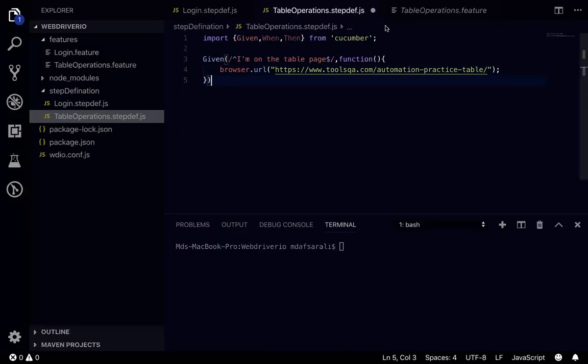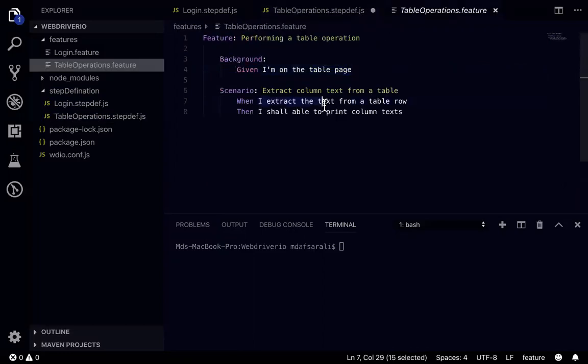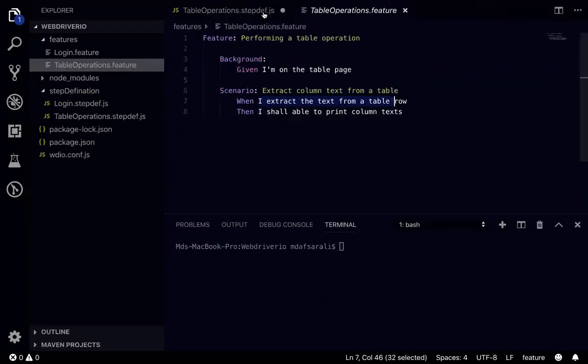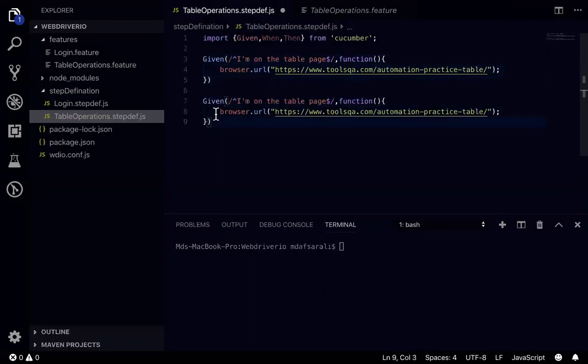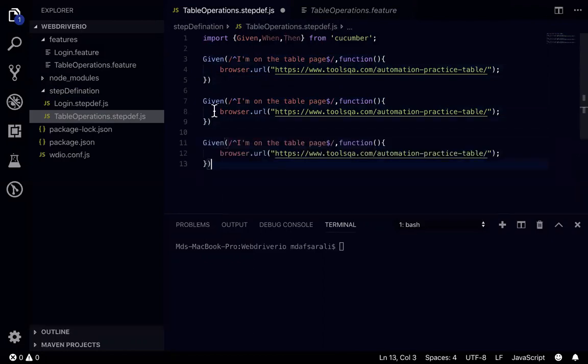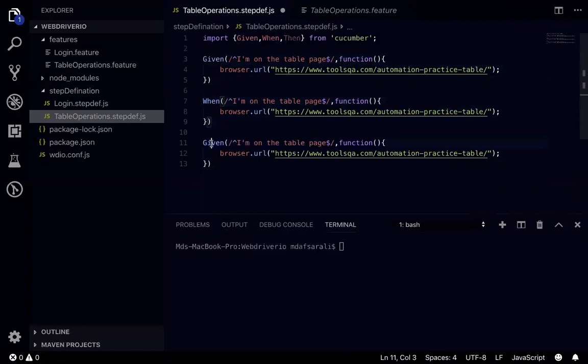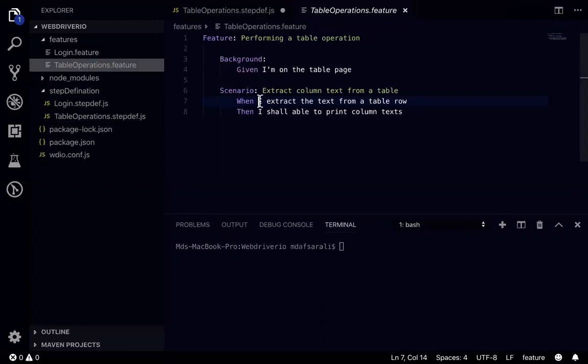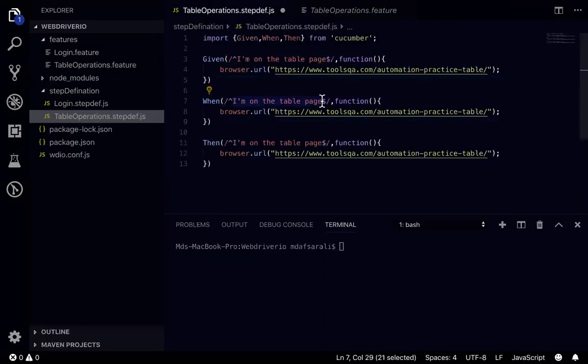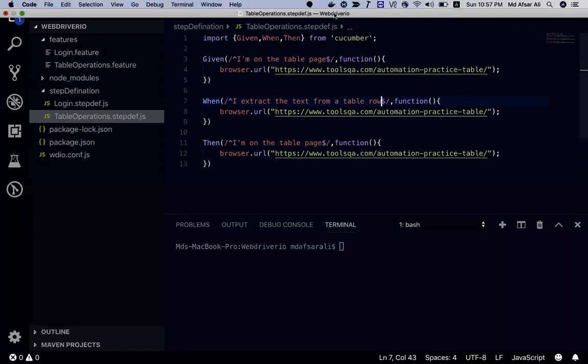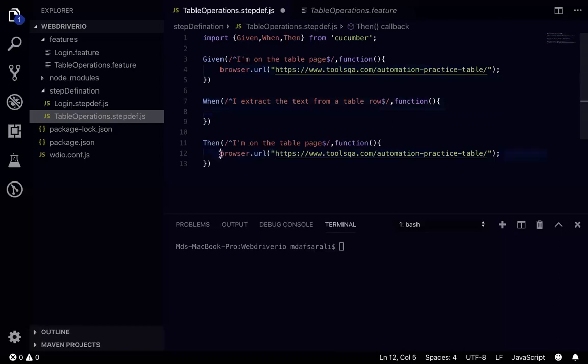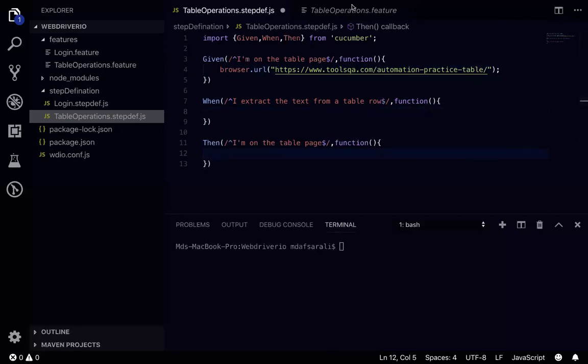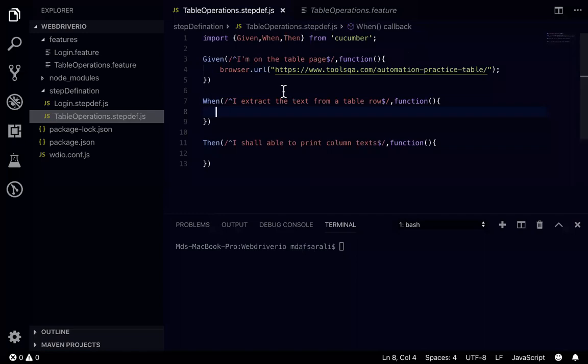The second step is I need to write for others like when and then statements as well. Similarly I can just copy and paste those given statement and I'll just change accordingly. I can write when and this is, then I'll just quickly go here here and just copy this thing. For the second and I'll just remove this from here and I'll remove this one from here as well.